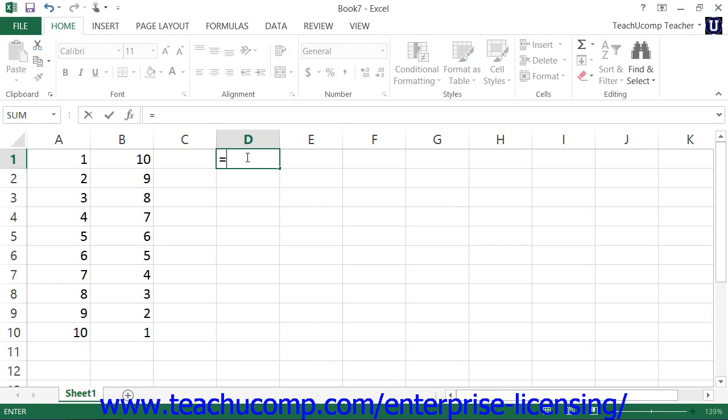This prevents Excel from interpreting the formula as a simple text entry, since formulas are simply letter-number combinations. Then, type the name of the function which you wish to perform on the cell range or cell ranges.